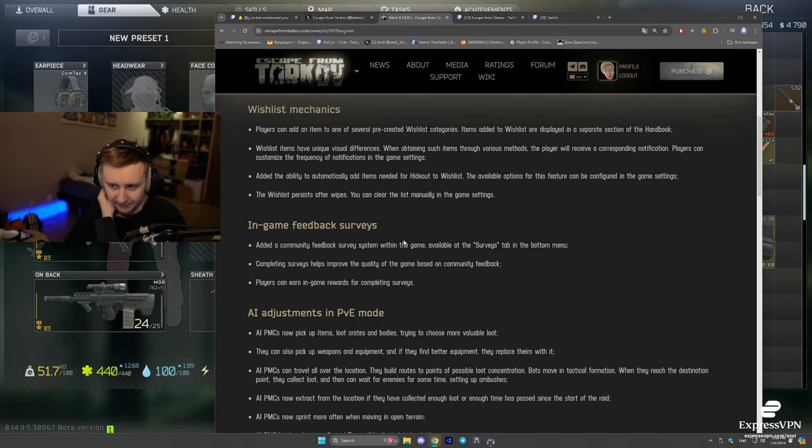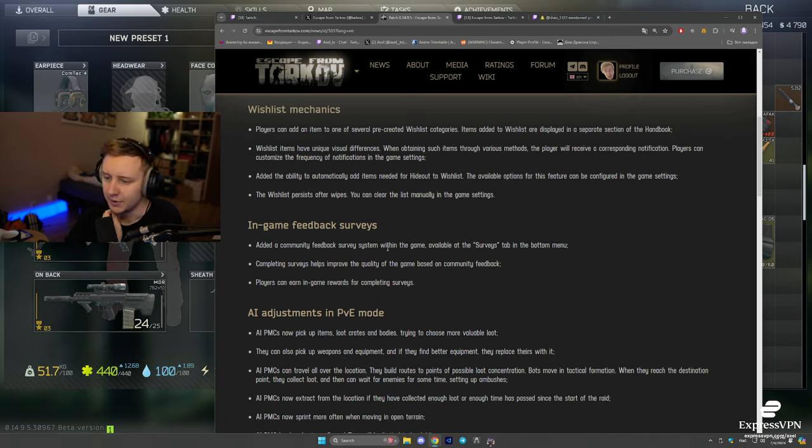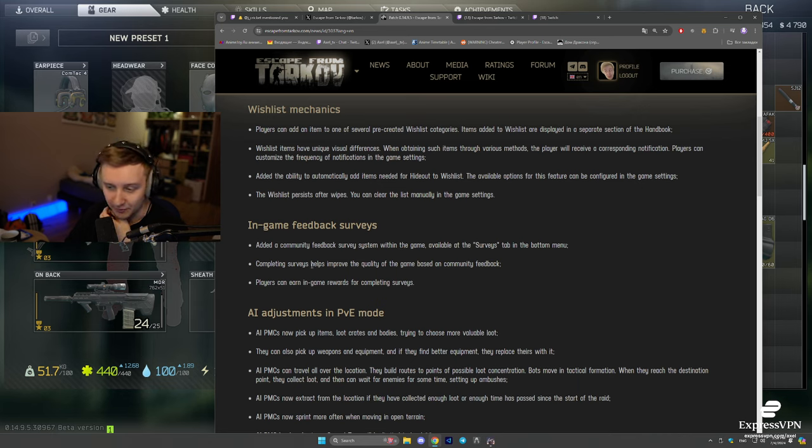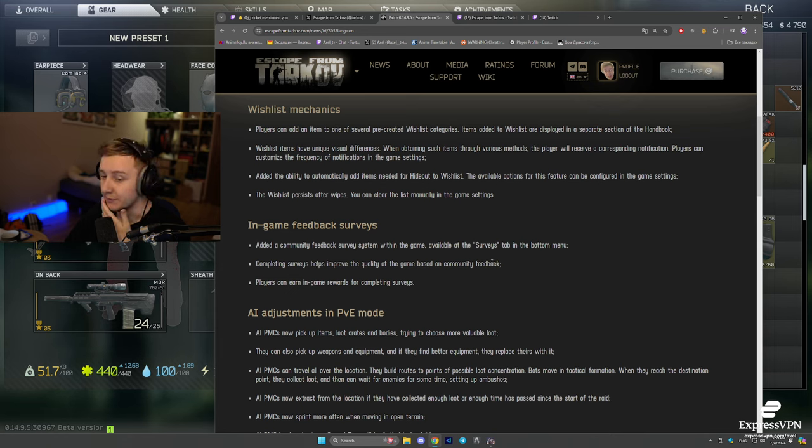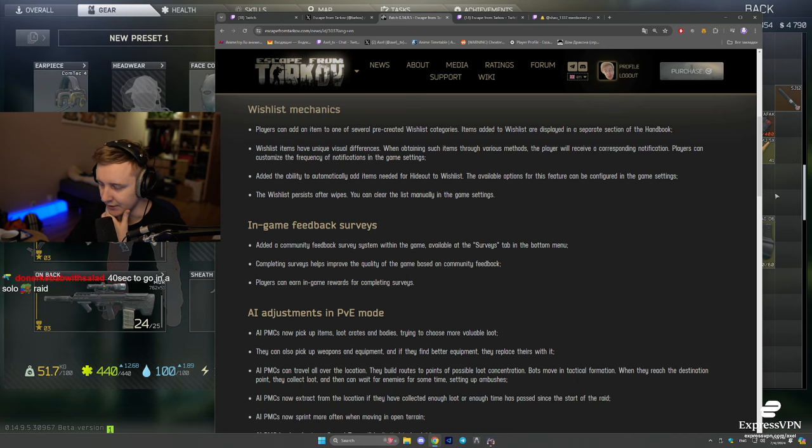In-game feedback surveys. Added a community feedback survey system with the game available in the surveys tab in the bottom menu. Completing surveys helps improve the quality of the game based on the community feedback. Players can earn in-game rewards for completing surveys.